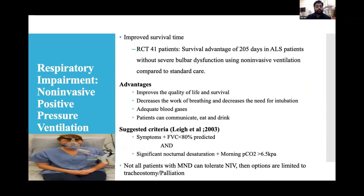Non-invasive positive pressure ventilation (NIV) improves survival time. One study showed a survival advantage of 205 days in ALS patients without severe bulbar dysfunction using NIV compared to standard therapy. Advantages: improved quality of life, decreased work of breathing, decreased need for intubation, and the patient can communicate, eat, and drink. NIV criteria (Lyall et al. 2003): respiratory symptoms plus FVC less than 80% predicted and significant nocturnal desaturation plus morning pCO2 more than 6.5 kPa. If patients cannot tolerate NIV, options are tracheostomy or palliation.